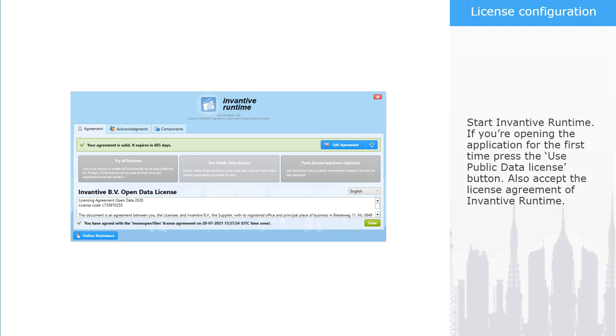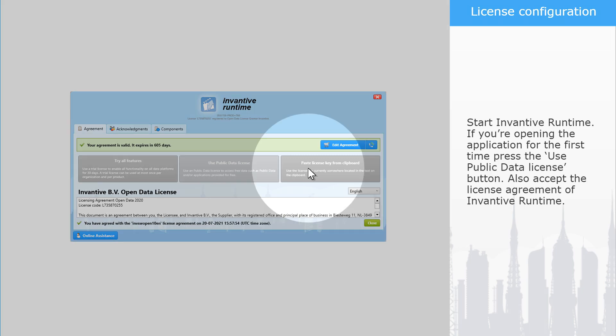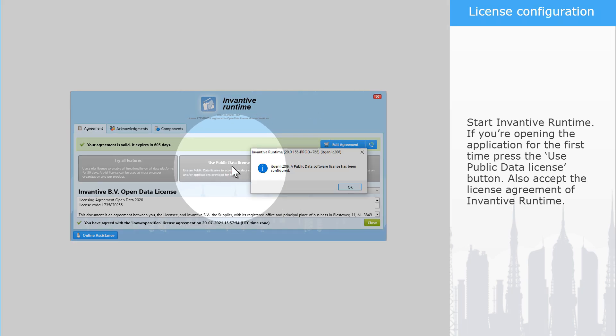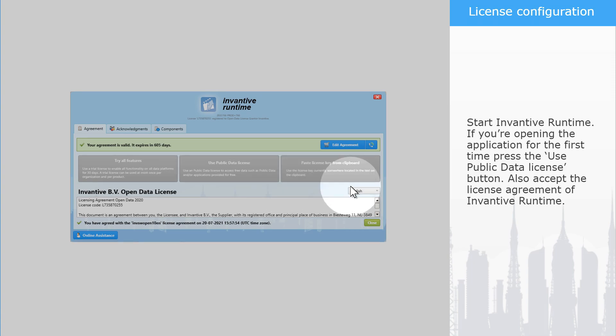Start Invantive Runtime. If you're opening the application for the first time, press the Use Public Data License button. Also accept the license agreement of Invantive Runtime.